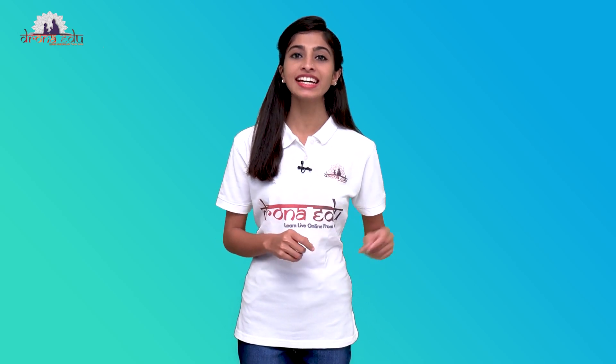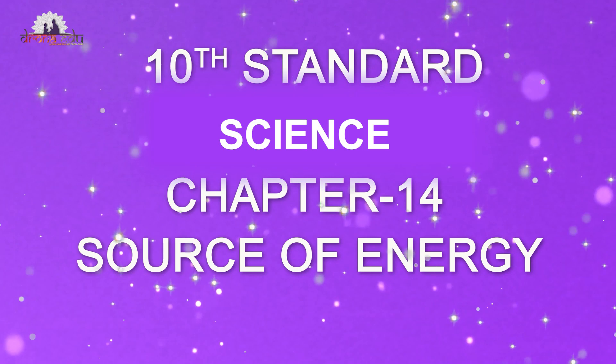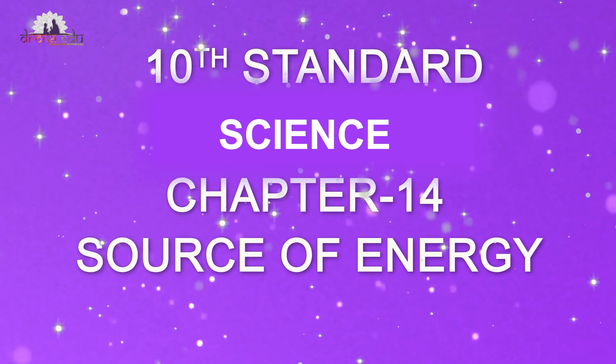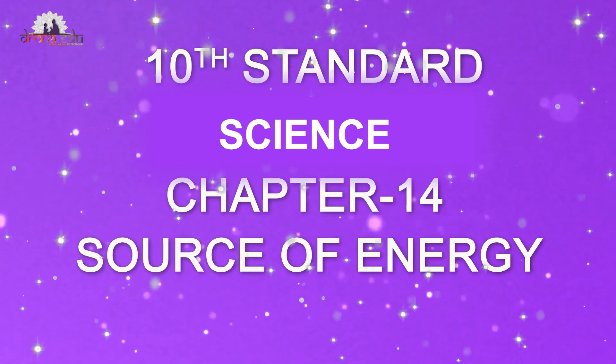Hello students, welcome to Dronayaju. I am Manjushri. In this class, I am going to teach 10th Standard Science, Chapter 14, Sources of Energy.